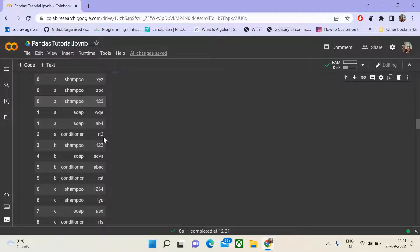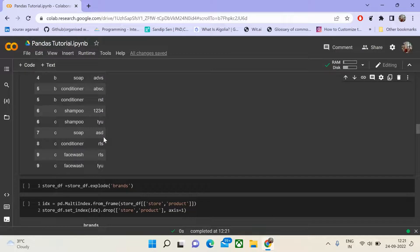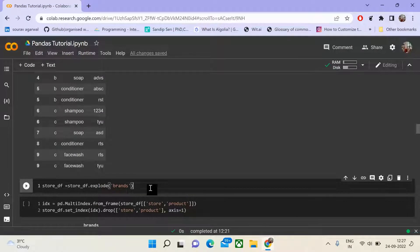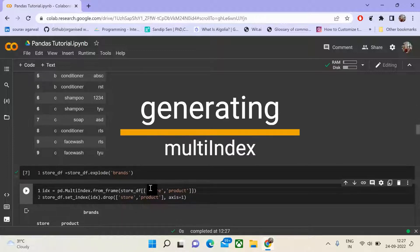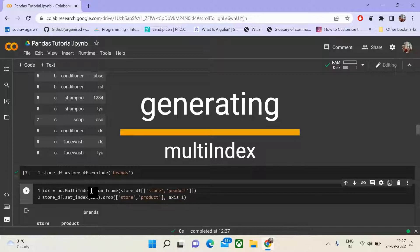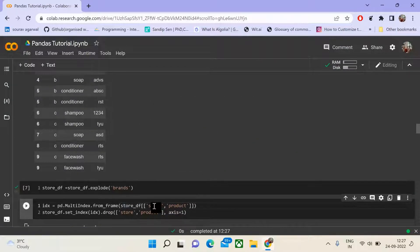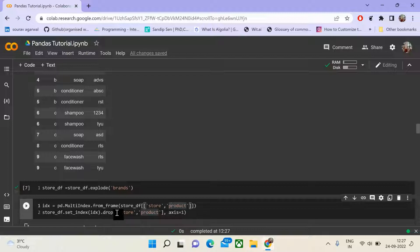That is where multi-indexing comes into the picture. Unless you understand the reasoning behind why something is needed, you would not appreciate the basic constructs it provides. Now we store the exploded data frame into our storeDF data frame, and then we will use multi-indexing.